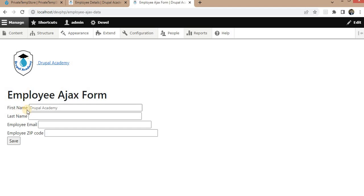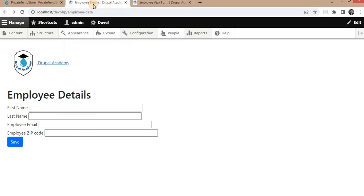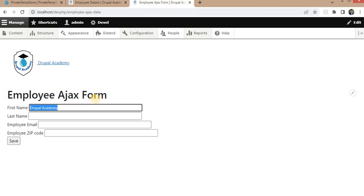Here you can see we are getting the value Drupal Academy, which is set in the TempStore on this form. And another form, it is accessible.